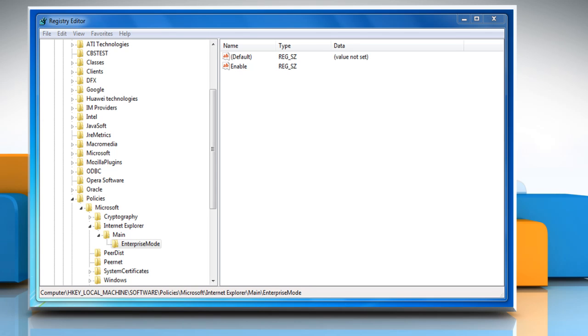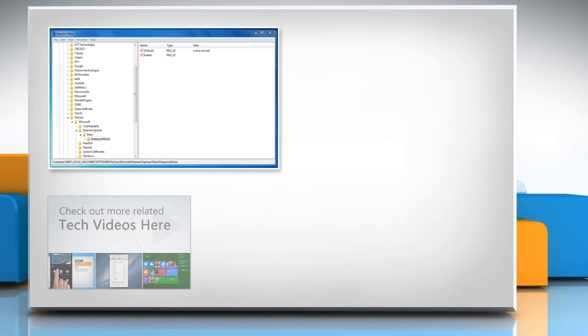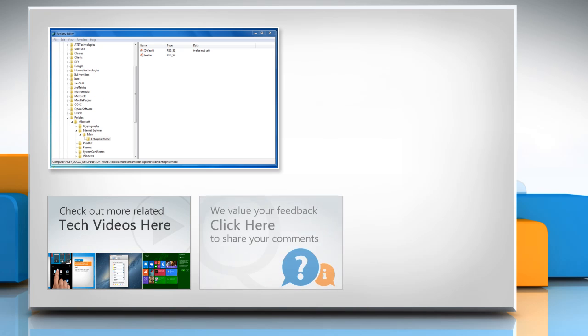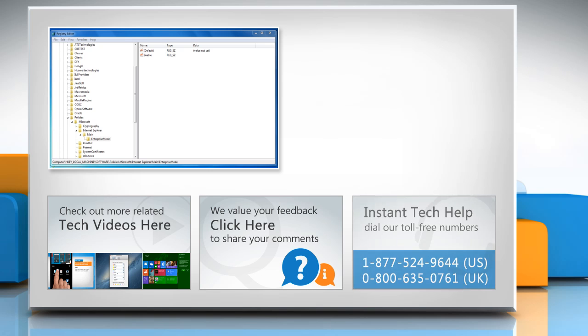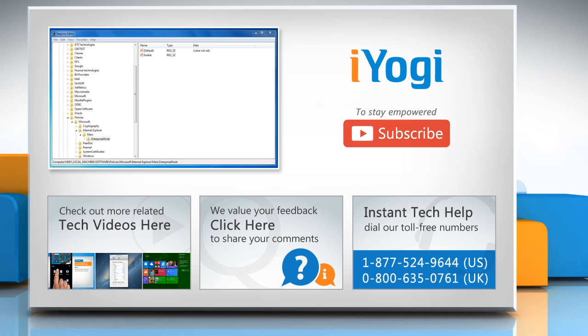Hope this was easy to follow. Thanks for watching. To check out more related tech videos, click here. If you have any query or want to share something with us, click here. To get iOGI tech support, dial toll-free numbers. To stay empowered technically, subscribe to our channel.